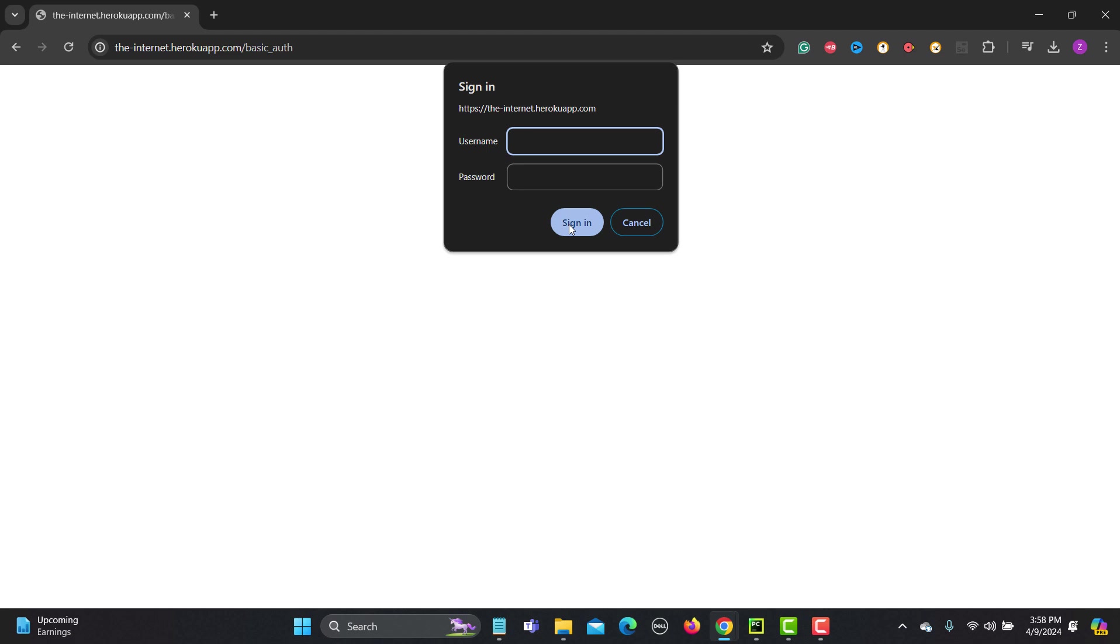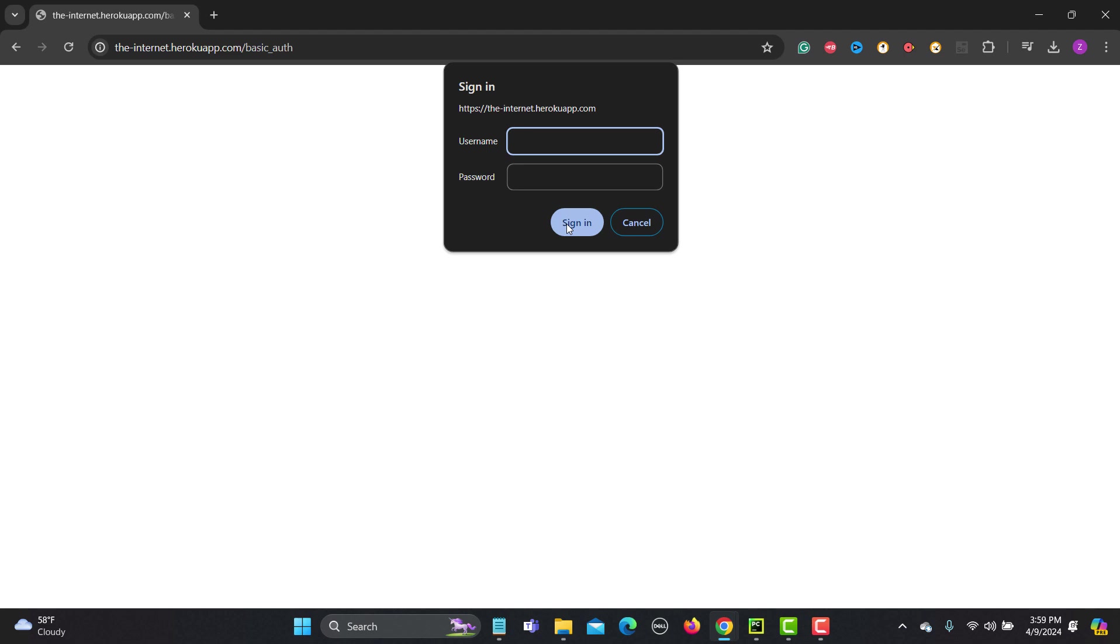If you don't provide the correct username and password here, this will not let you into the website. So for example I am giving some dummy username and password and if I click on sign in it will not allow me.